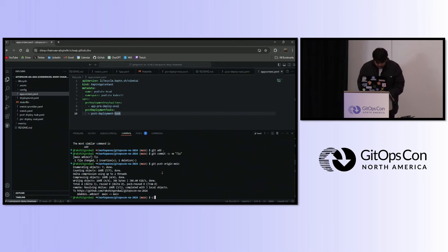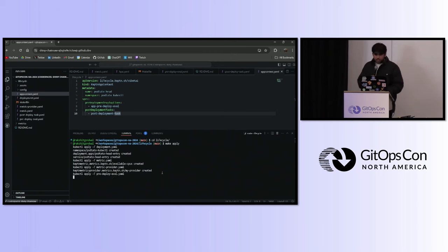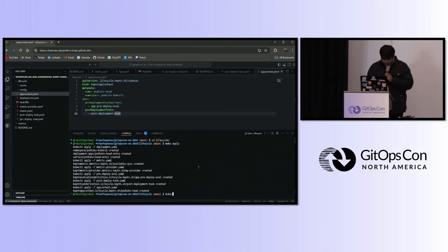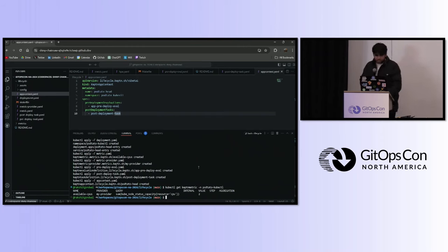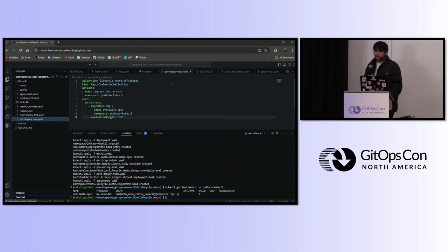We can apply this. I have Prometheus running on my cluster already. Let's check the value of our metric. The number of CPUs I currently have is two. So this passes my pre-deployment evaluation.